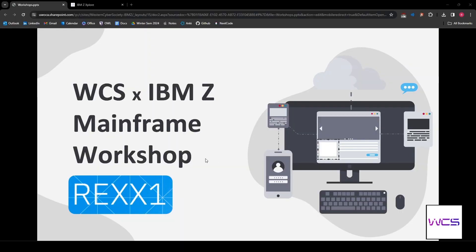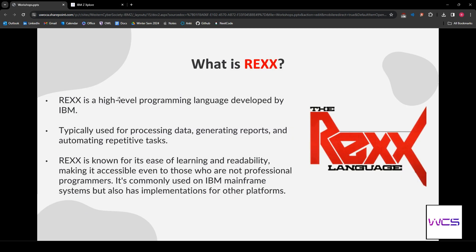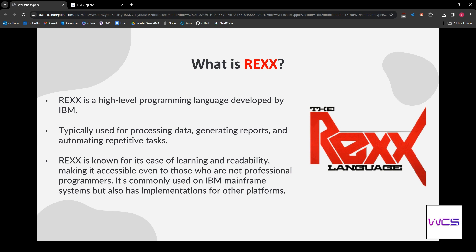Now, we're going to be doing the REXX module of Explore. I'm sure most of you probably have not heard of REXX. It's a very high-level language. If you were to show it to somebody who doesn't program, they would probably be able to tell you roughly what the program does. It's used for things like processing data, generating reports, and automating repetitive tasks. It's also known for its ease of learning and readability, very accessible to everybody.